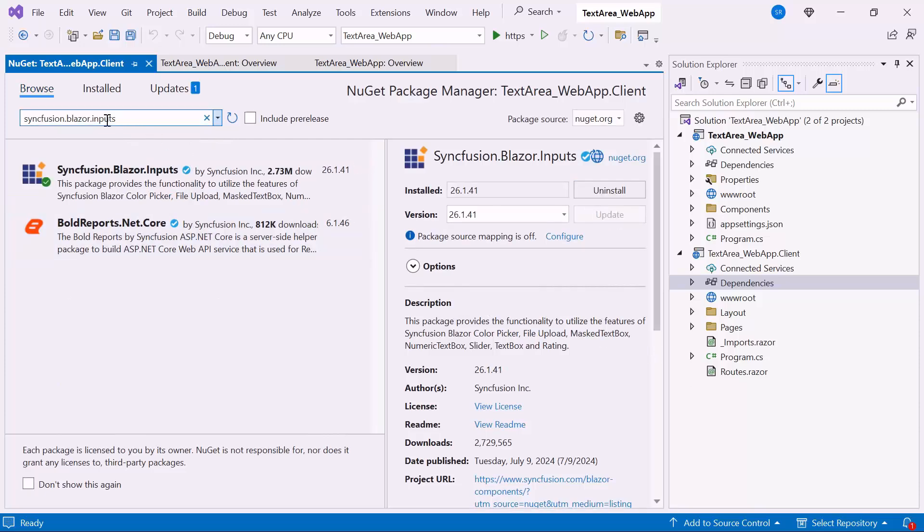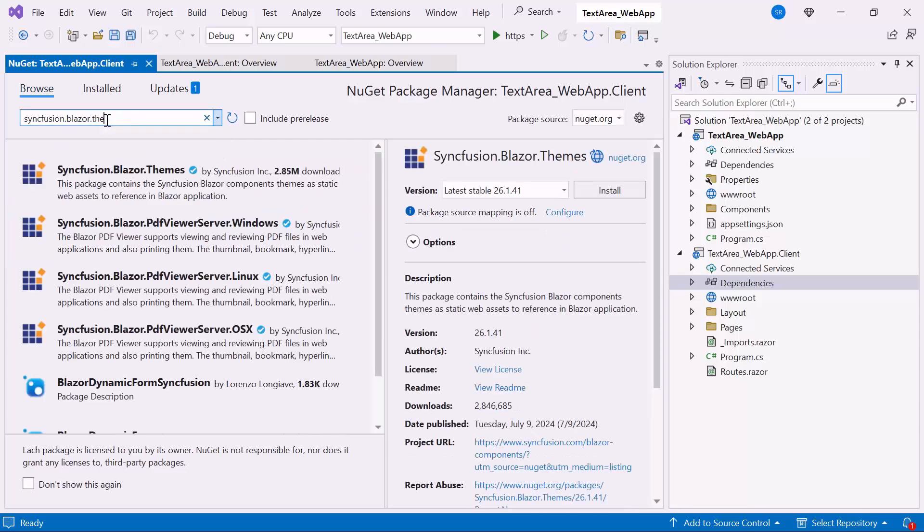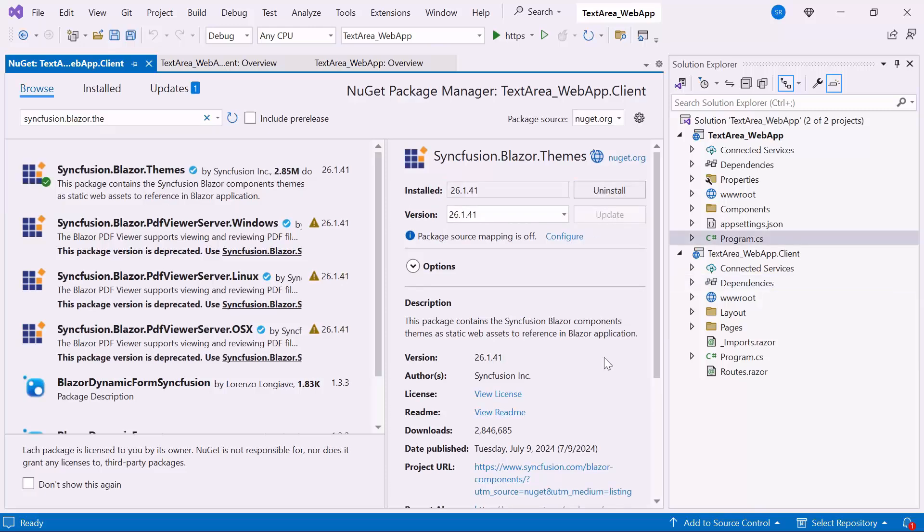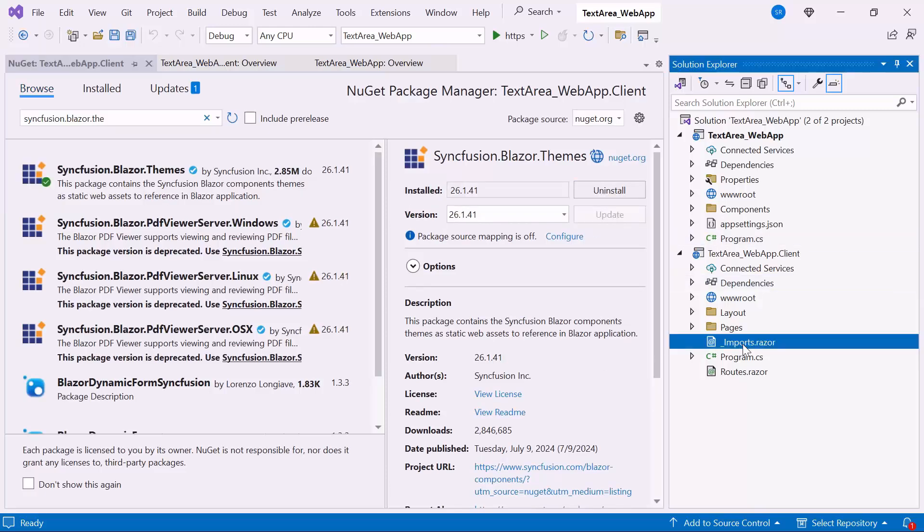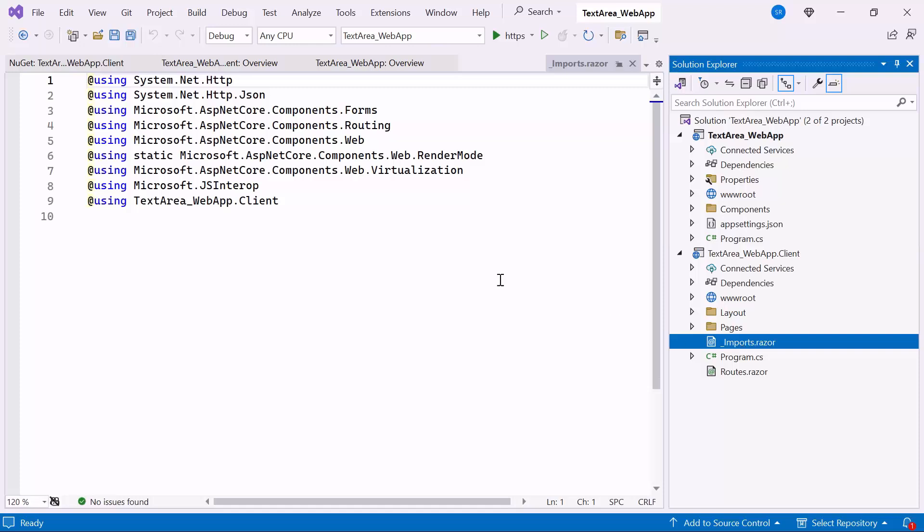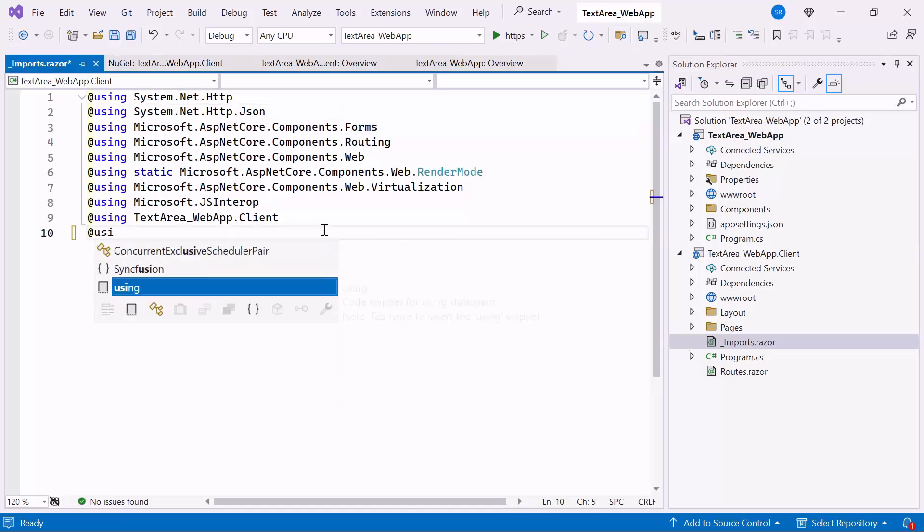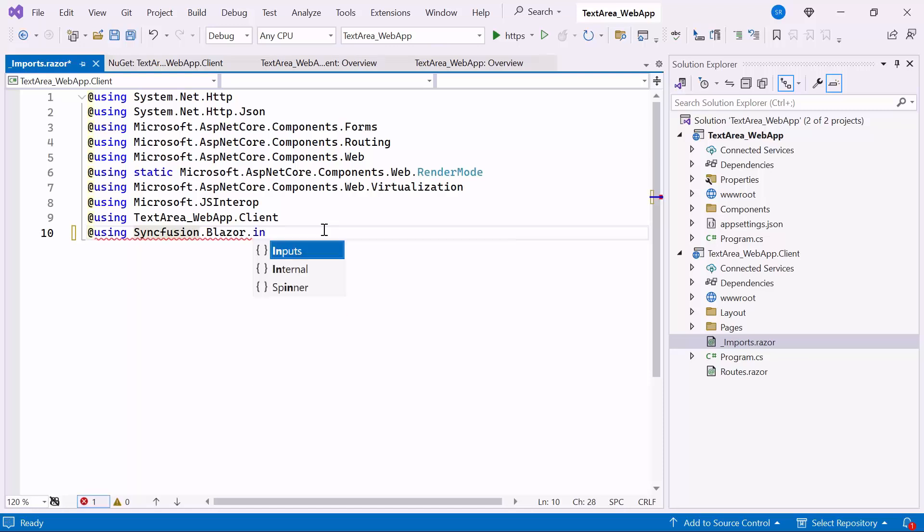Also, I install the Themes NuGet package to host CSS and script files. After installation, I navigate to the Imports Razor file and add the Syncfusion Blazor Inputs namespace to use the component within the Pages folder.